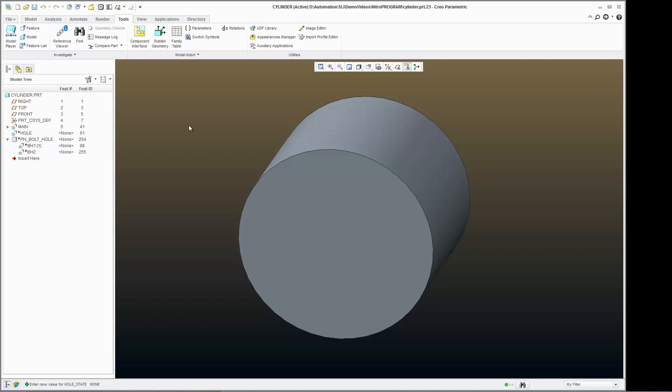But now what if I want to set up a condition so that all my holes are showing? Right now the way I've set it up, it's either or or none, but I don't have an option for all.